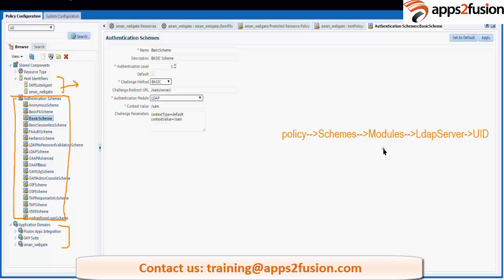In 11GR2 there is also an OIF scheme available, and there is no need for a separate managed server from 11GR2. All these policy modules are present in policy configuration and system configuration. The major things we have are SSO agents, common settings, user identity store which is an LDAP store, and token processing which is Federation.